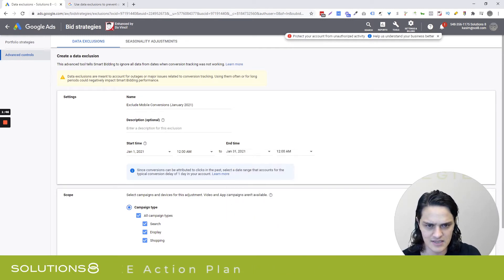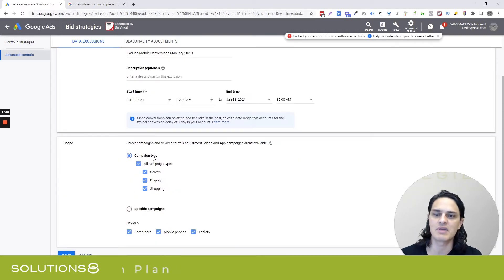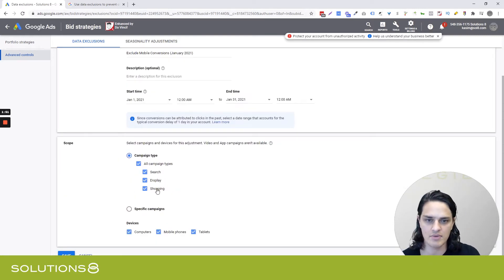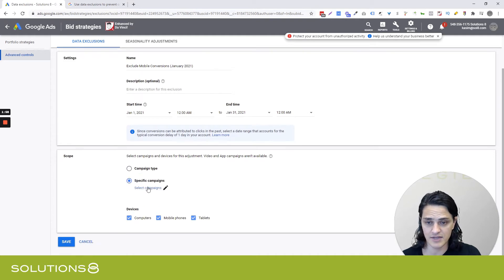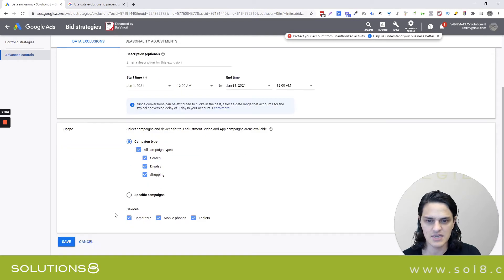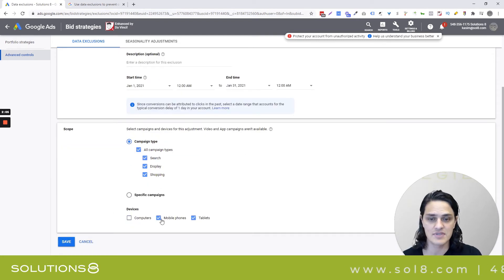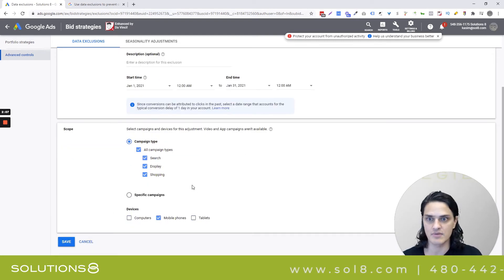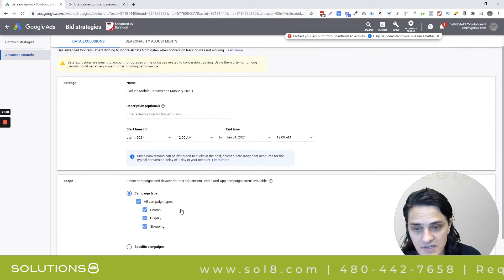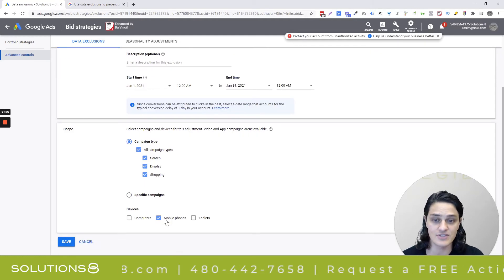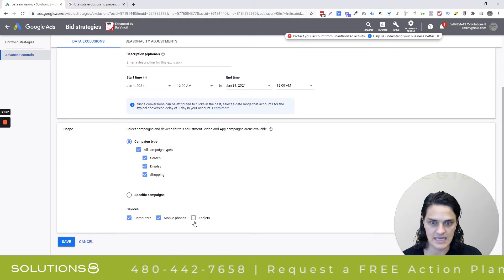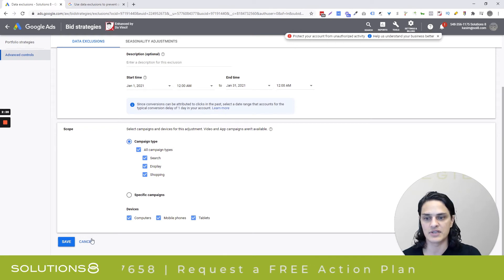I'm just going to say all of January to make this really easy. Down here, we get to say the campaign types — what are we excluding? All campaigns, search, display, shopping. You'll notice that video and app campaigns aren't available. Or, if you want to, you can choose a specific campaign and cherry-pick which ones you don't want to include. I'm going to say all campaign types. Then we get to decide device types, since some data exclusions are going to be device-specific. Because this is a mobile conversion data issue, I'm going to say exclude mobile devices only. But if it's site-wide, you can put it on everything. And then you click save.